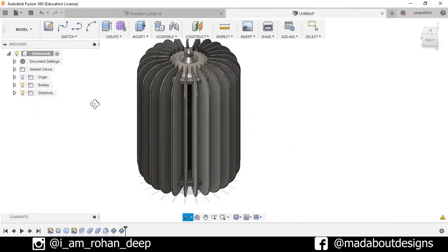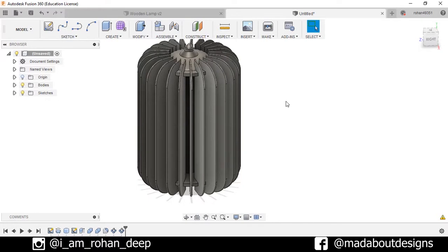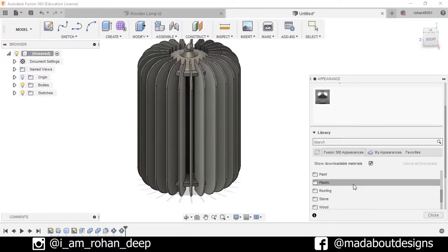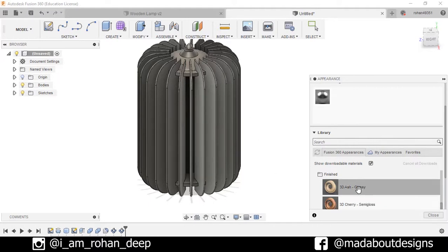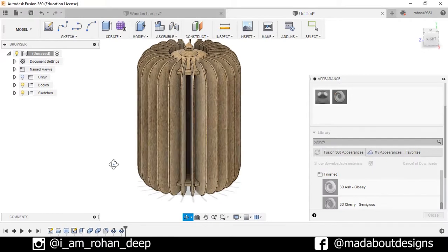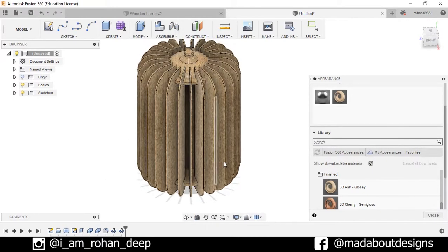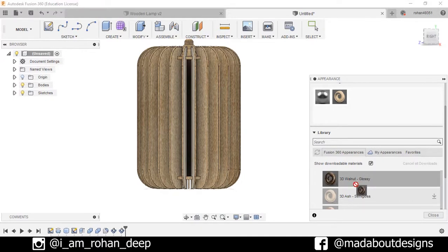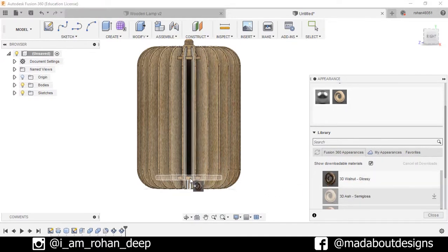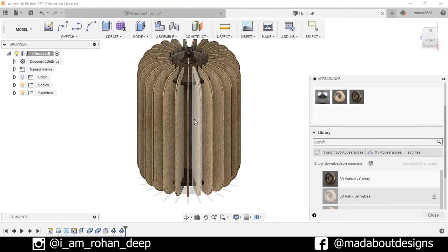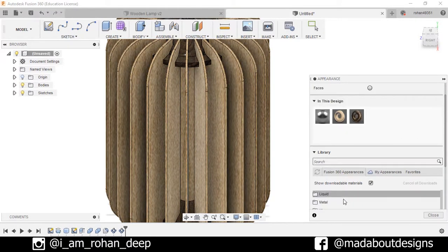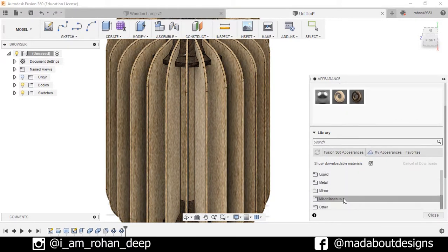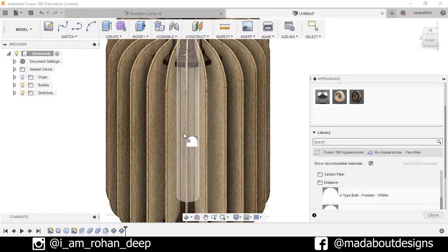Now assign some colors to it. Press A for Appearance. Go to Wood Solid and Finished. Assign this 3D Ash Glossy to all the bodies here. I'll drag it and drop it here on the bodies. Now I want to make the upper and this lower body black, so select the color 3D Walnut Glossy and drop it on this body and this body. Make the lamp: go to Miscellaneous, Emissive, and Bulb Frosted 150 lumens and drop it.